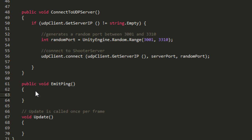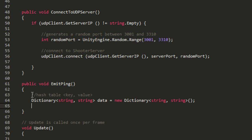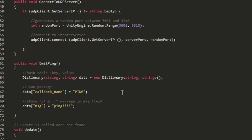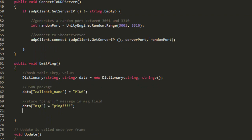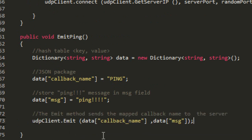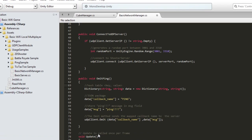In the emitPing method, create a dictionary type variable called data. In this variable create two fields: one containing the name of the ping function that will be found on the server, and another field called MSG containing the message to be sent to the server. To send the message to the server we will use the emit command from the UDP Client library.